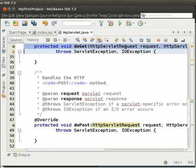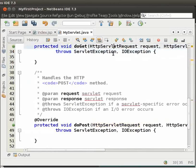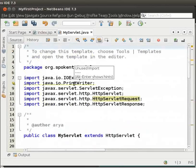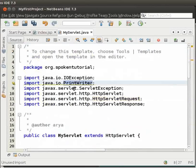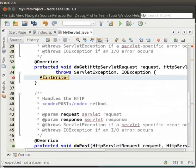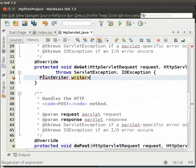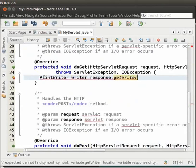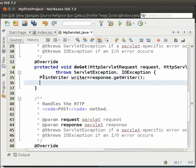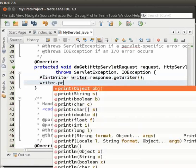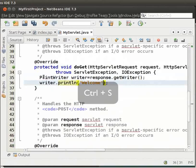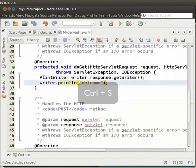For that, we will have to create a PrintWriter object. Notice that the PrintWriter class is already imported. So, inside the DoGet method, type PrintWriter space Writer equal to response dot GetWriter open and close brackets semicolon. Press Enter. On the next line type Writer dot println within brackets and double quotes Welcome. Then, press Ctrl S to save the file.